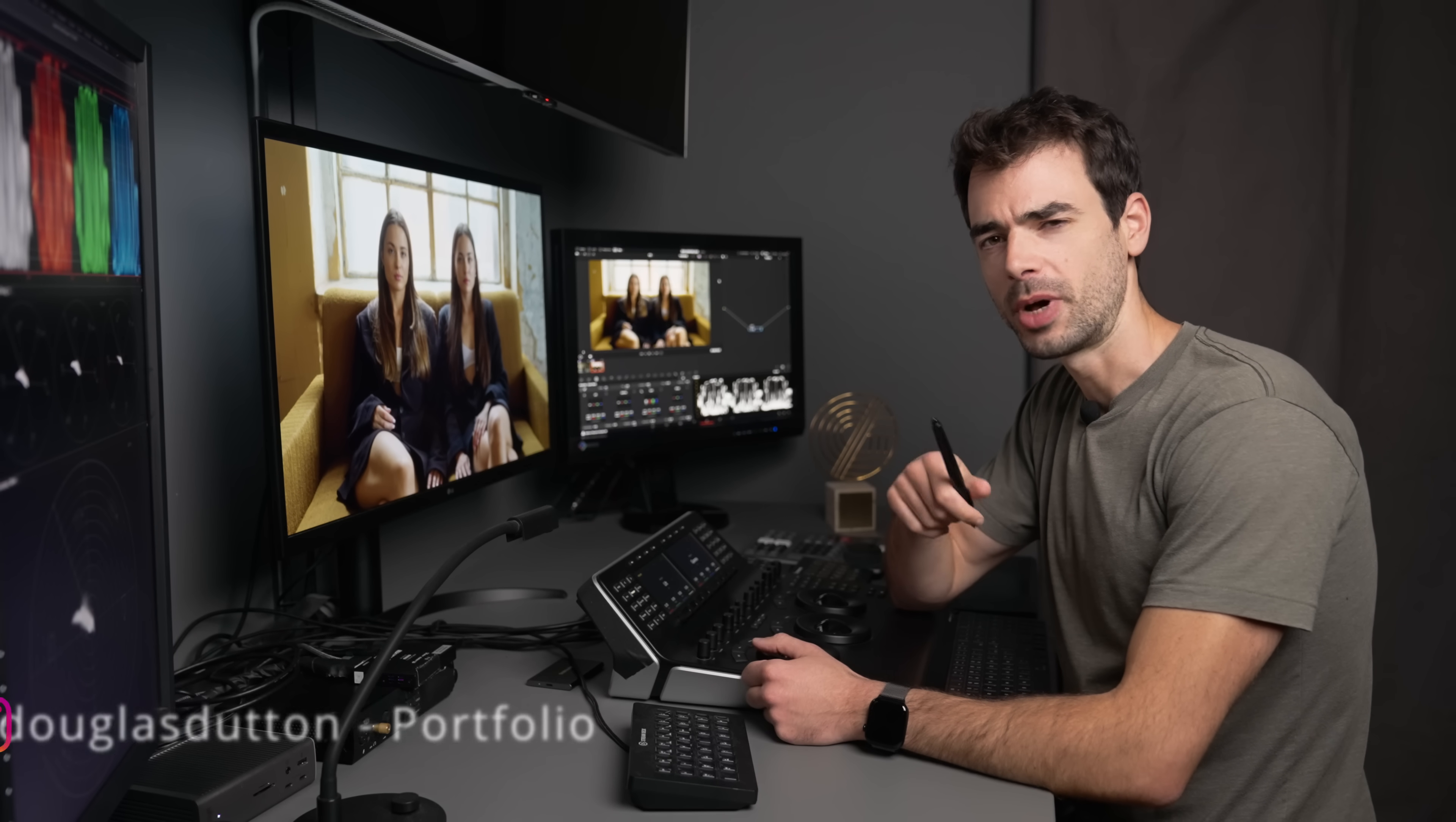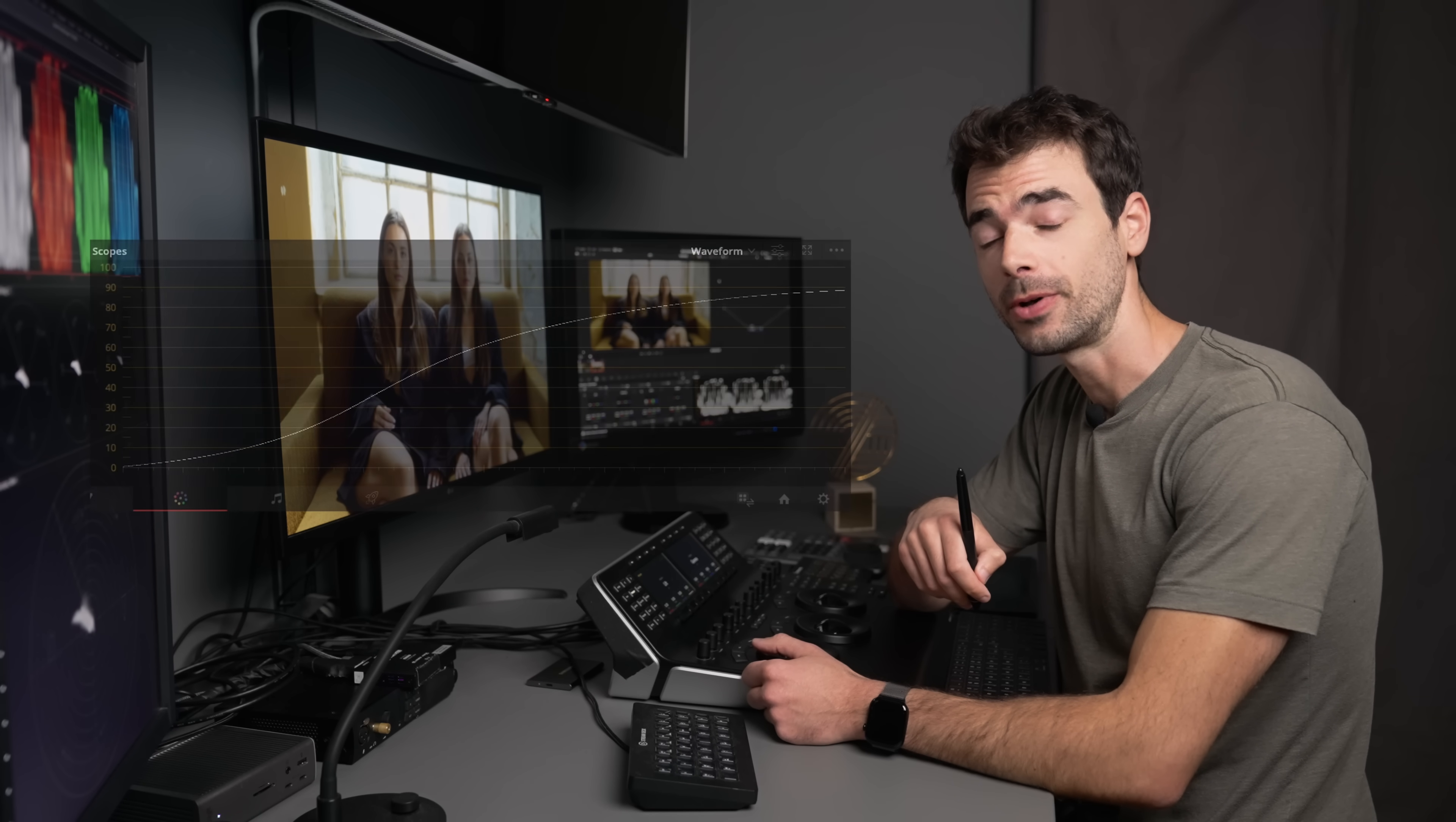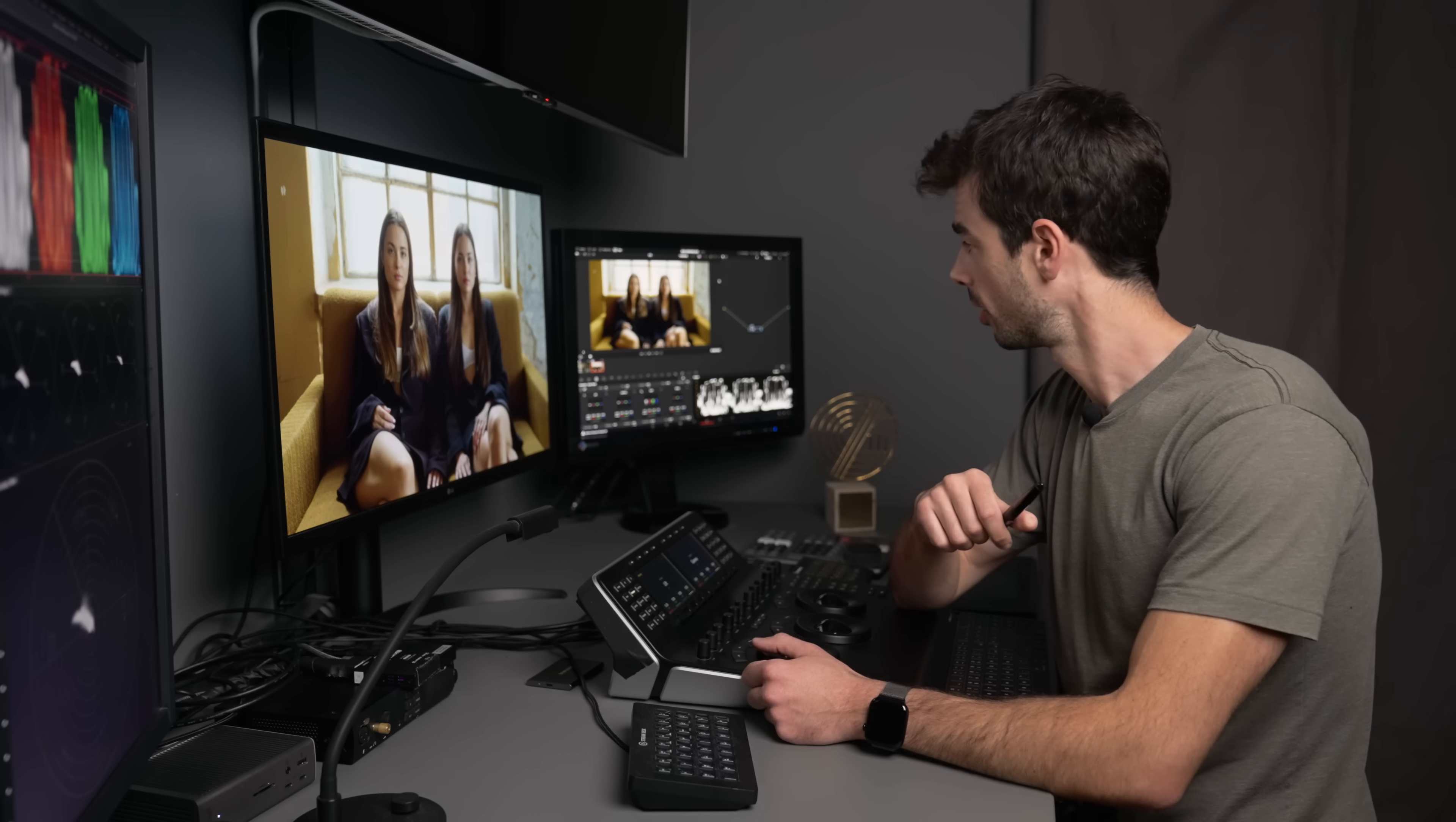Bonjour everybody, welcome back to my studio. Today I'm going to share with you a technique that is amazing in order to shape beautiful filmic contrast, and it's right there accessible to you for free in DaVinci Resolve.